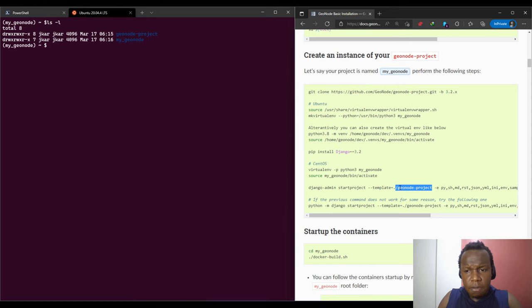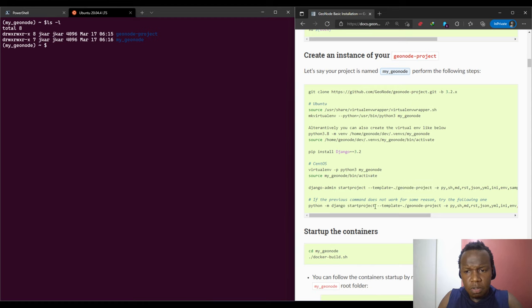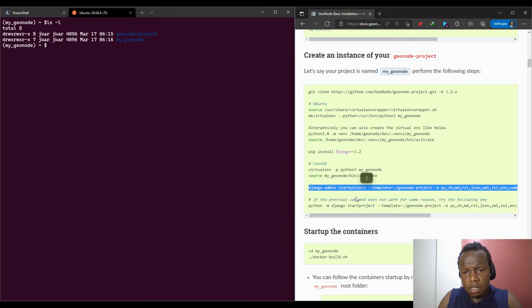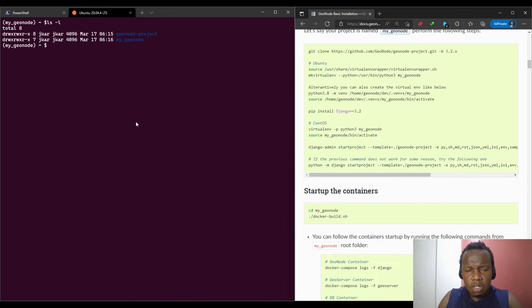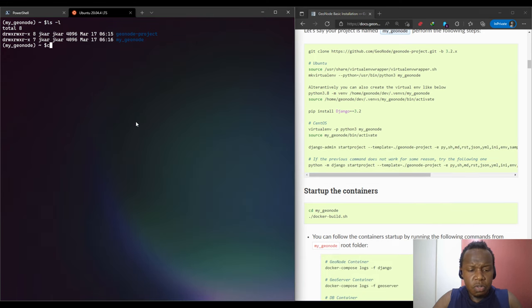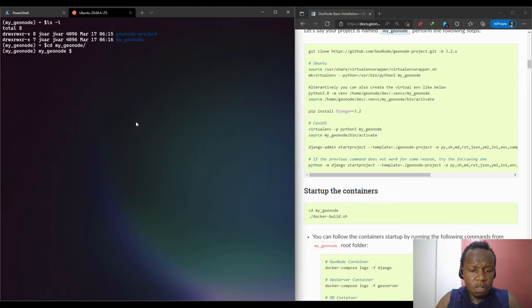We have the geonode-project, and then we have myGeoNode. This is the instance that we have created based on the GeoNode project template. It states that if the previous command does not work then you can use this. We don't need to use this in this case because the first command has worked.